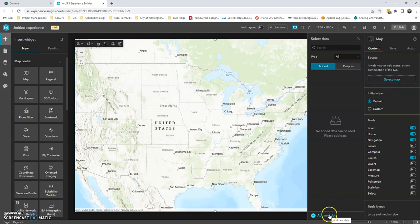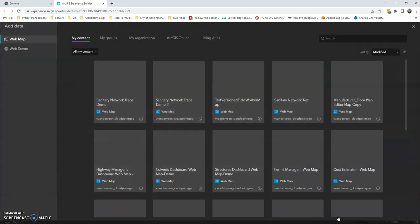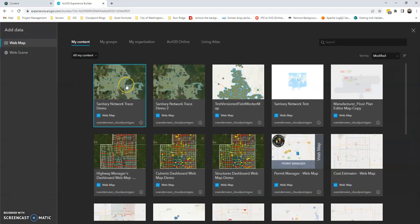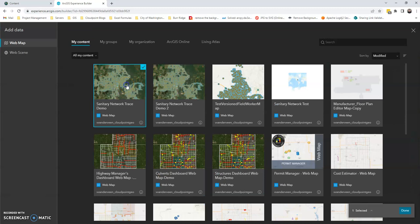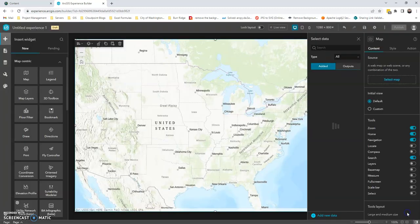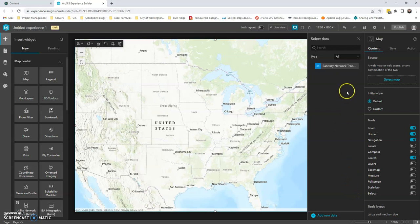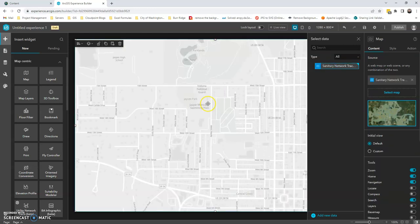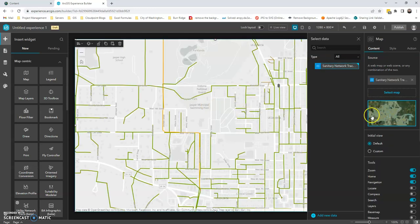We're going to go down here and add new data. So this is the web map that we published. Once that pops up, we actually need to click on it to engage the map.